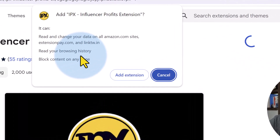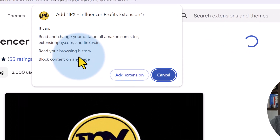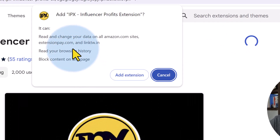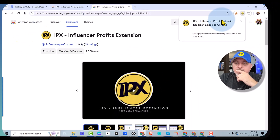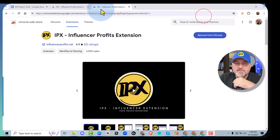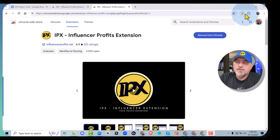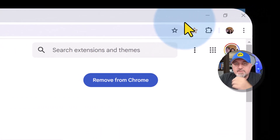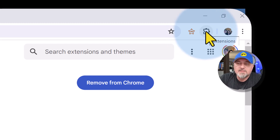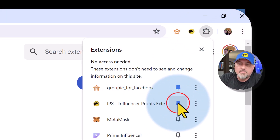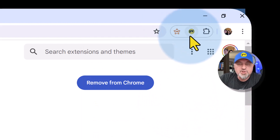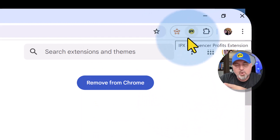It's going to ask for permissions. We do need access to Amazon.com — super simple permissions, we don't do anything nefarious. Go ahead and click Add Extension. Once it's installed, you're going to see that it pops up in the top right. You'll notice that it isn't displayed, so click the puzzle piece, then click the pin so it'll always show in the browser in the top right-hand corner.